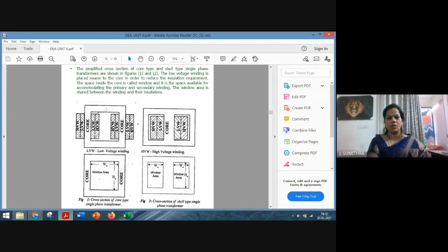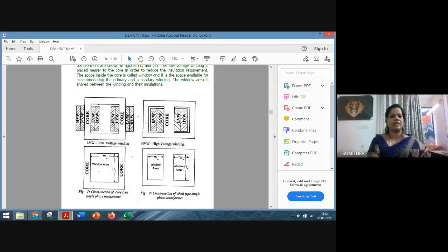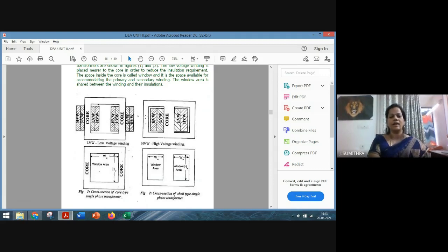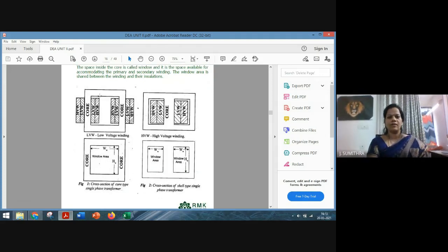A transformer has different parts: the core and the yoke. The top and bottom horizontal sections are known as the yoke, and the two vertical sections are known as the limb or the core. Next to the core, you always place the low voltage winding, followed by the high voltage winding. In a single limb, we place the low voltage winding next to the core followed by the high voltage winding — each and every limb in the transformer has windings. In a single phase transformer, we have a single window — the window is the area present between the two limbs.